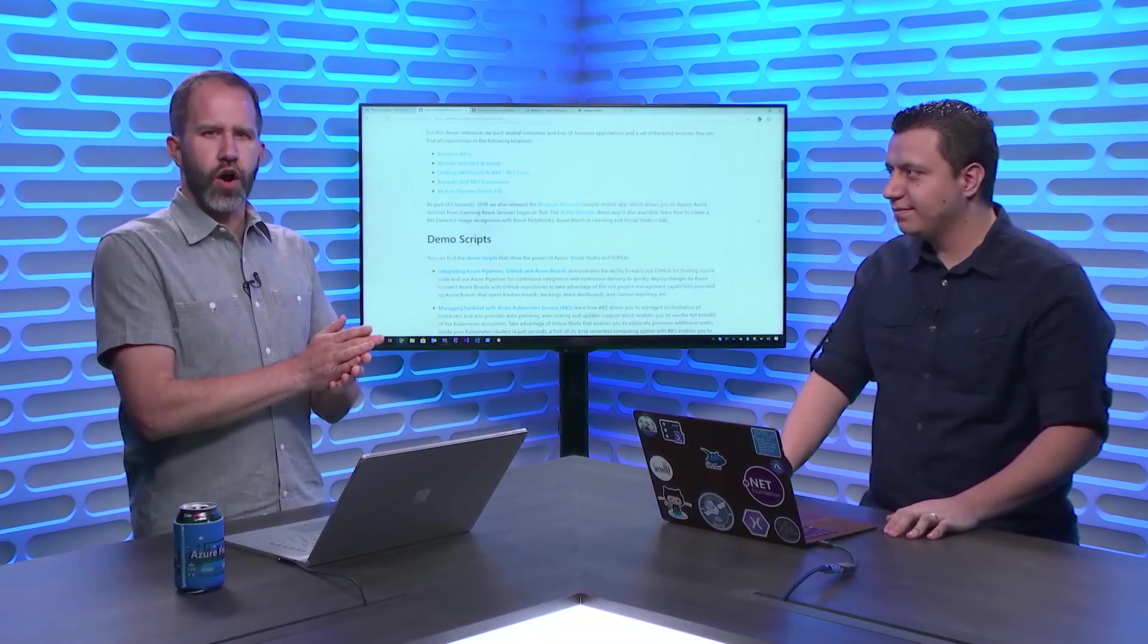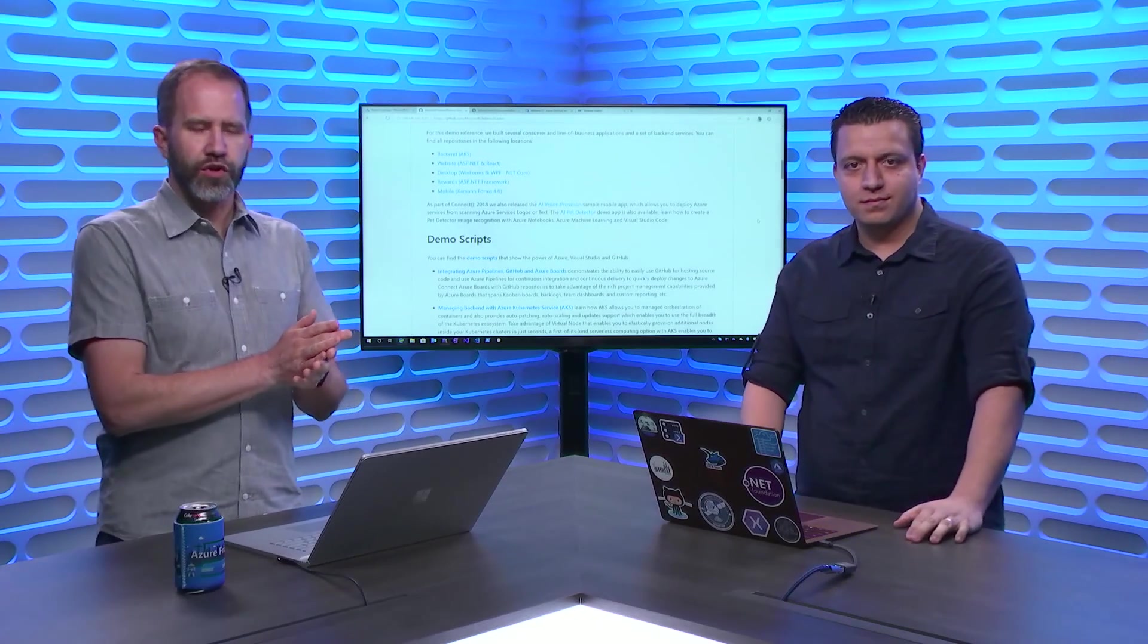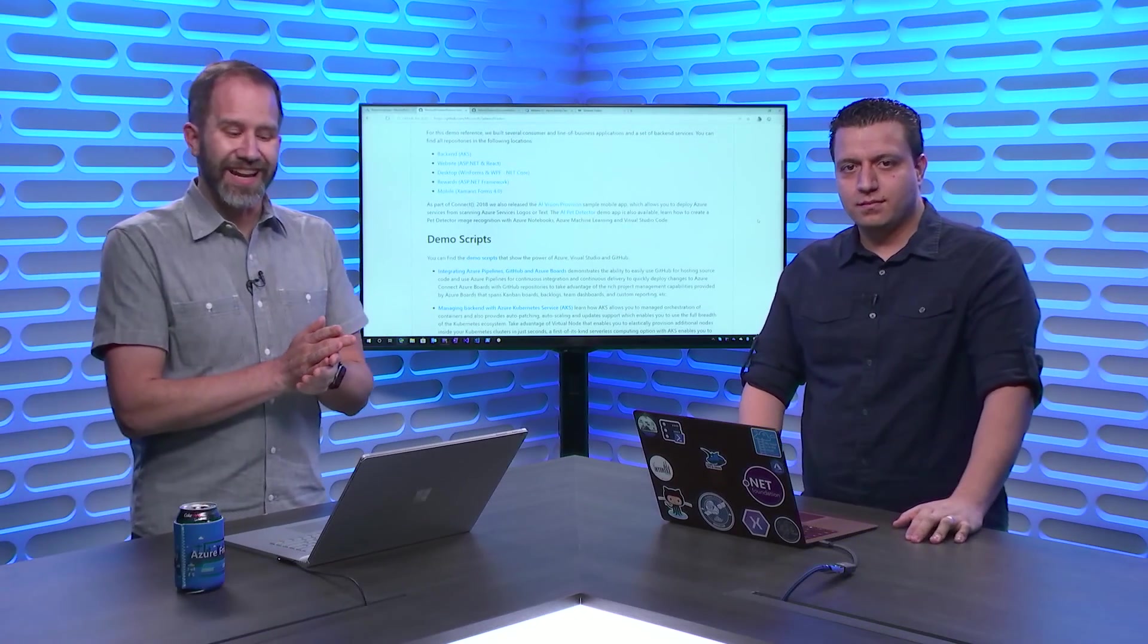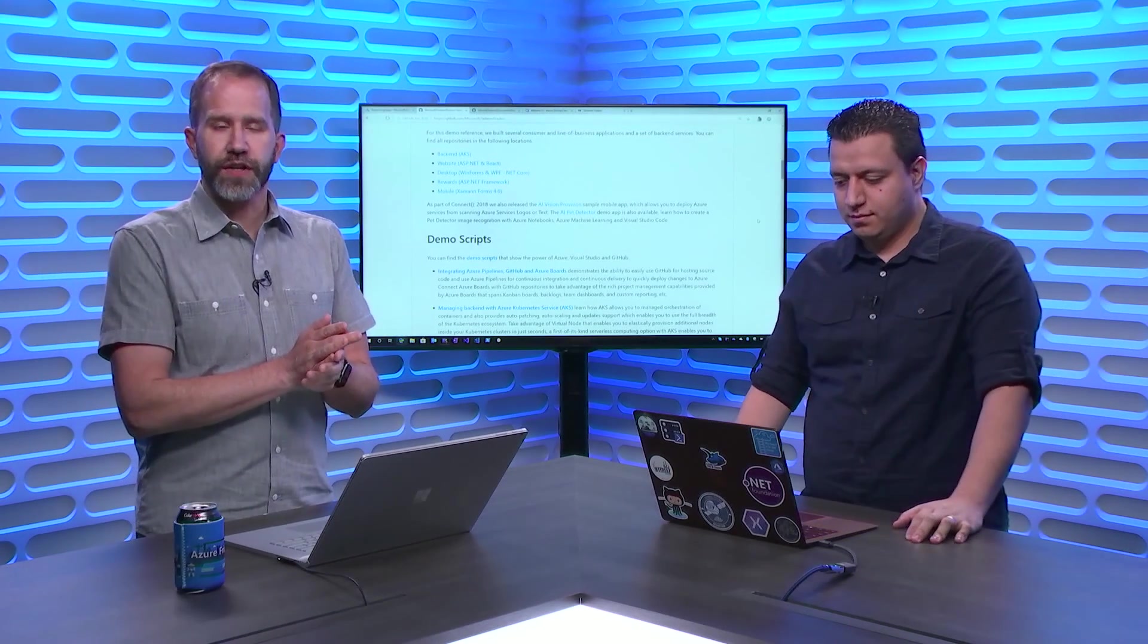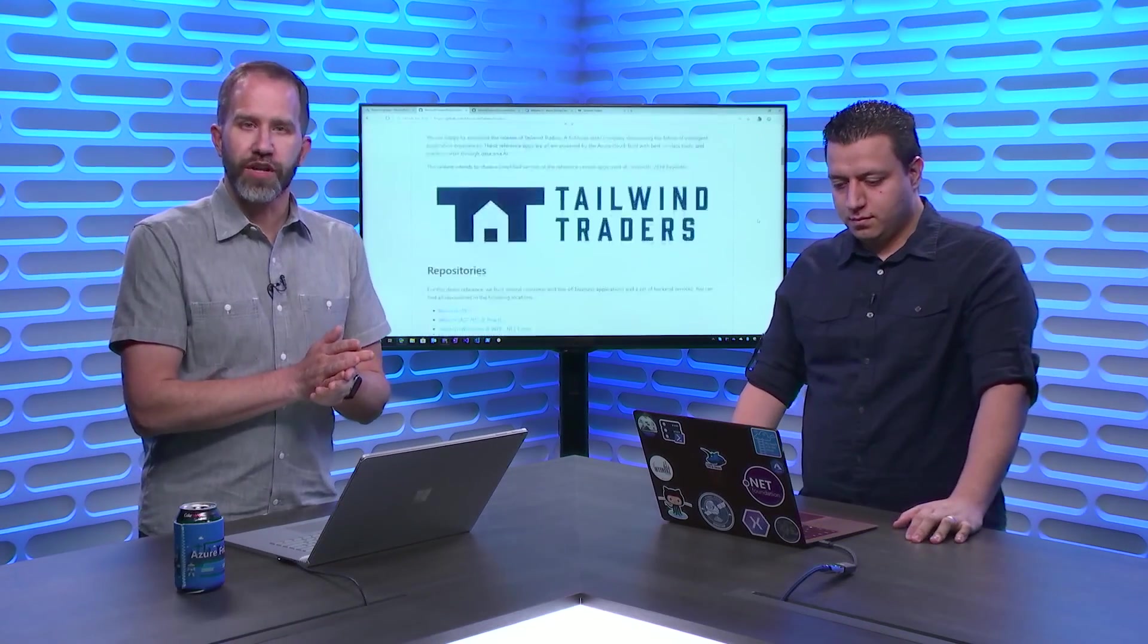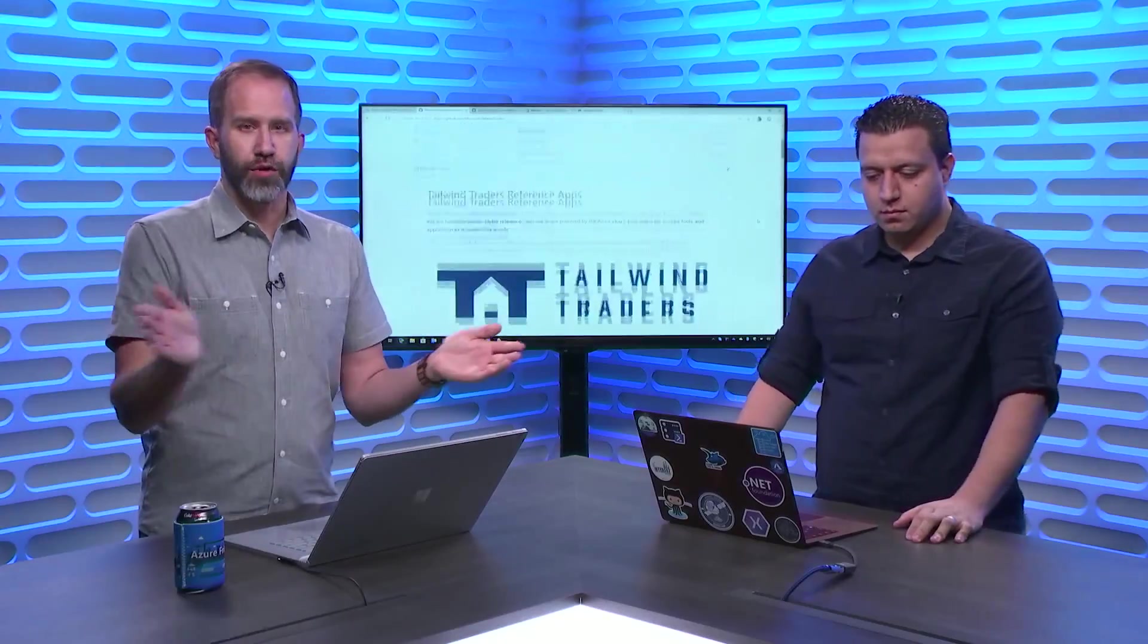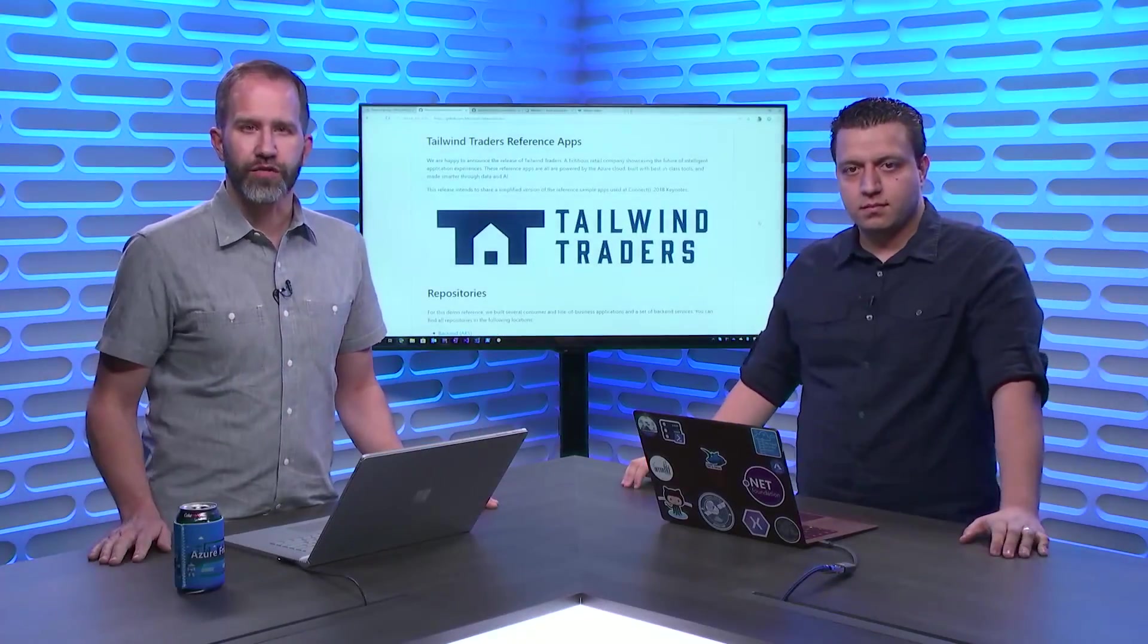Fantastic. I'm learning all about Tailwind Traders. It's an Azure open source demo project. I hope that you get involved. I'm learning all about it today on Azure Friday.